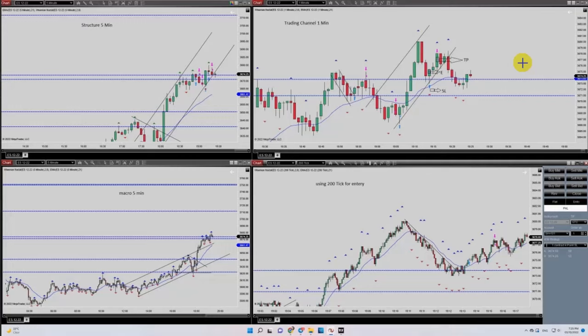Hello everyone. I'd like to share with you a few trades posted on Monday, October 3rd, 2022. This is a trade by Yassin, who's trading S&P 500.